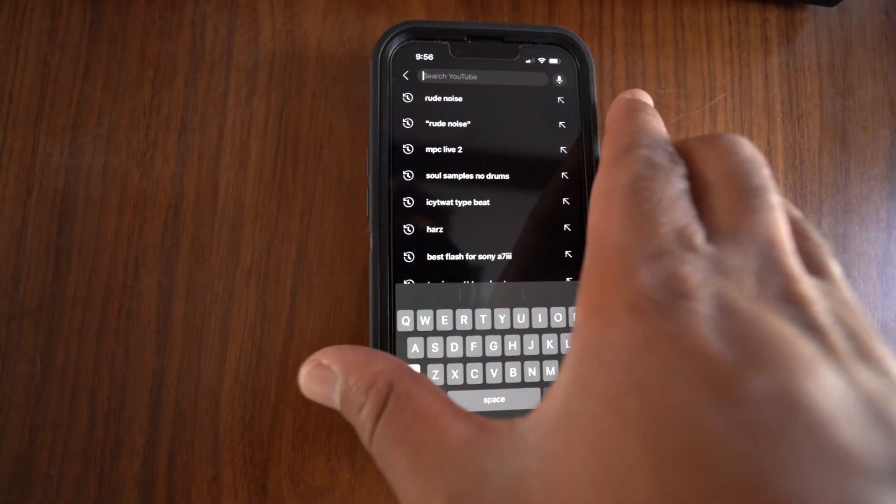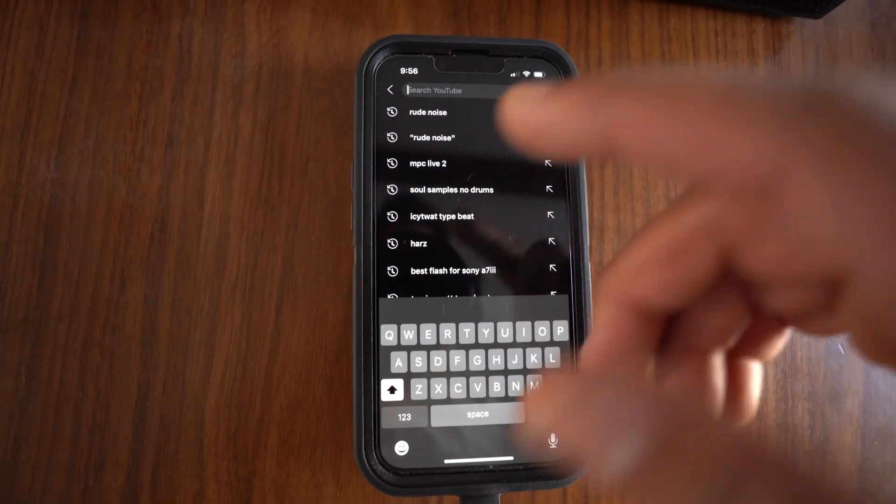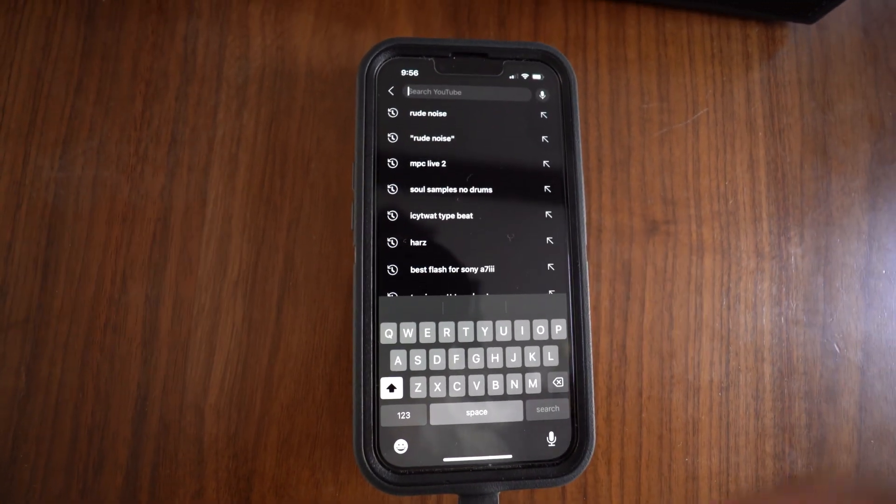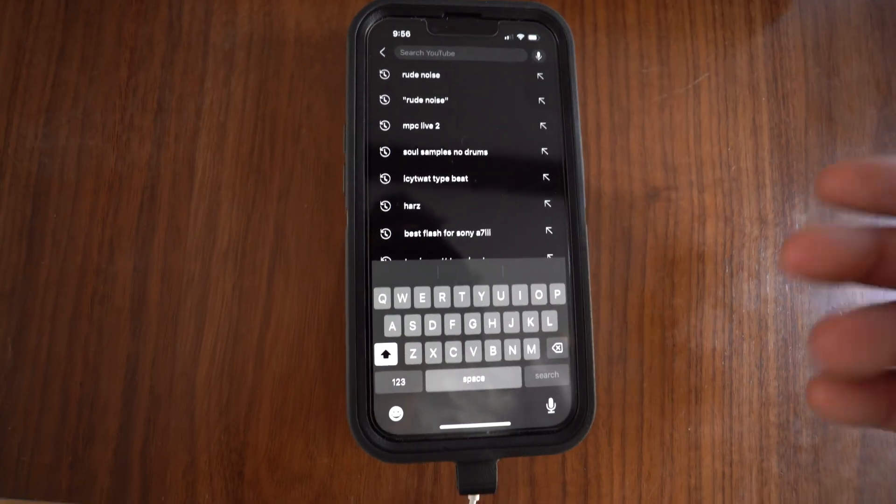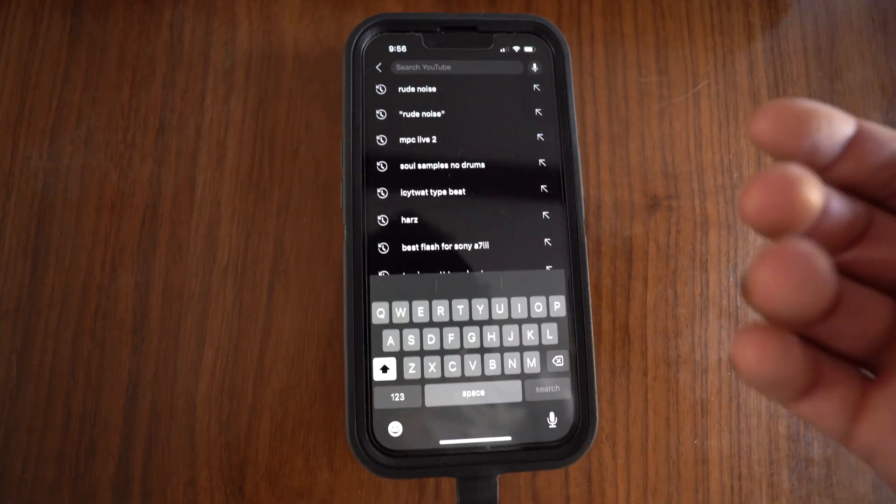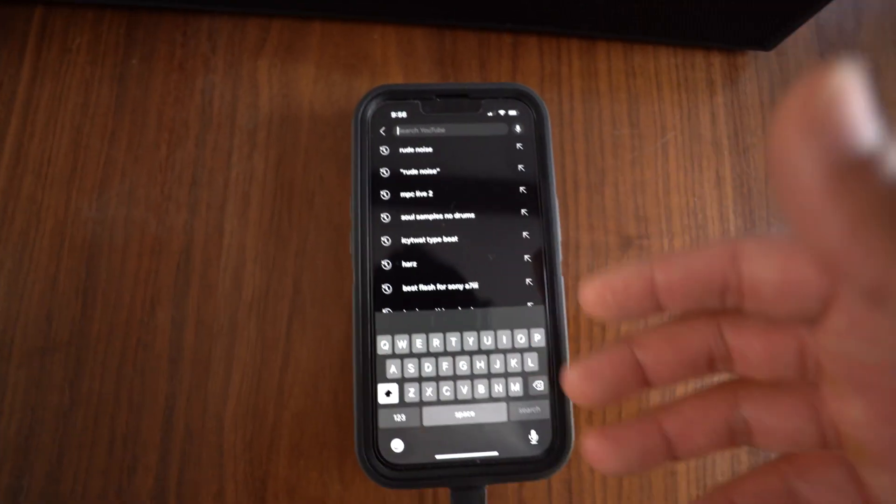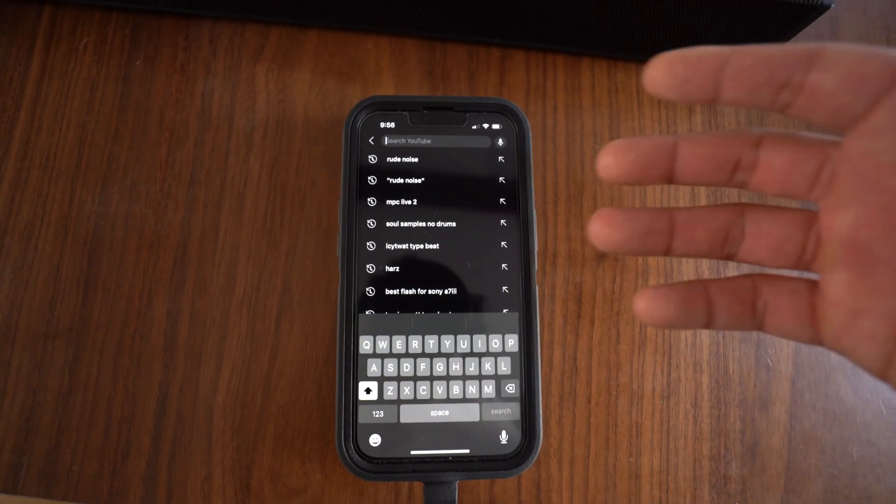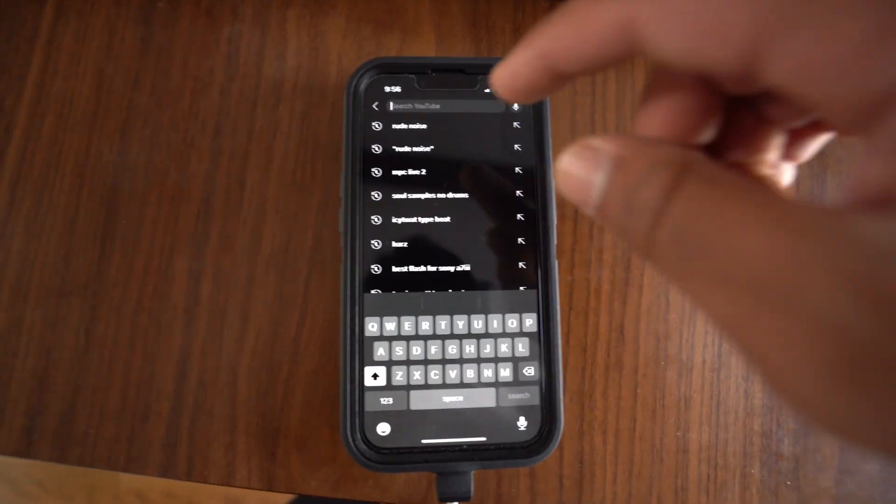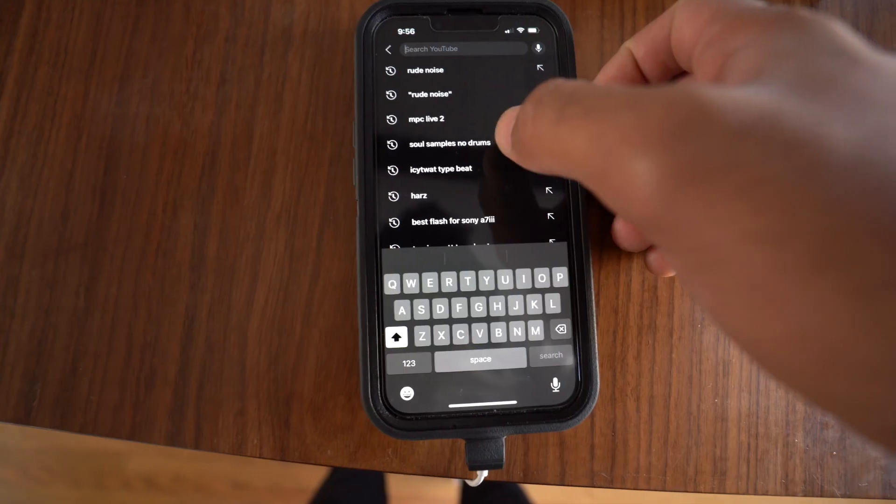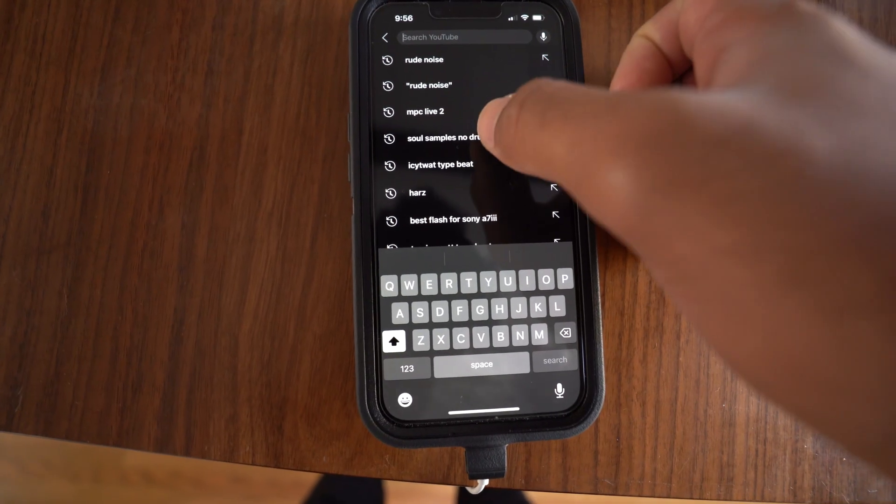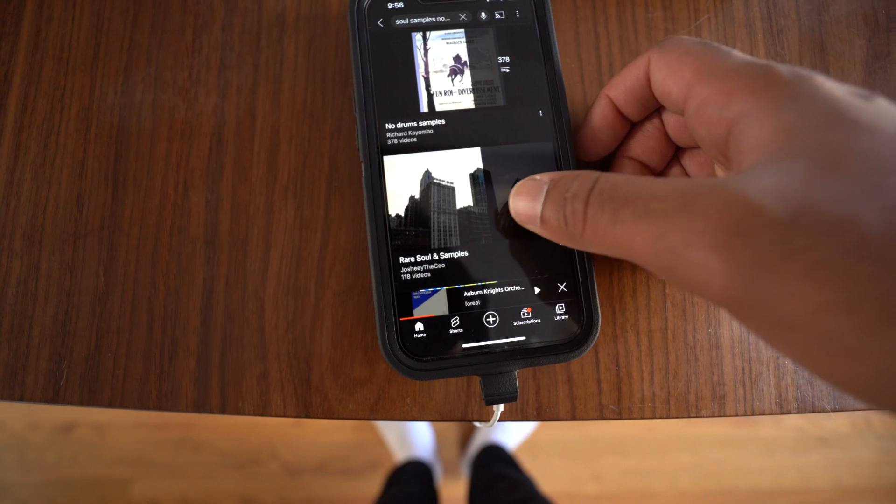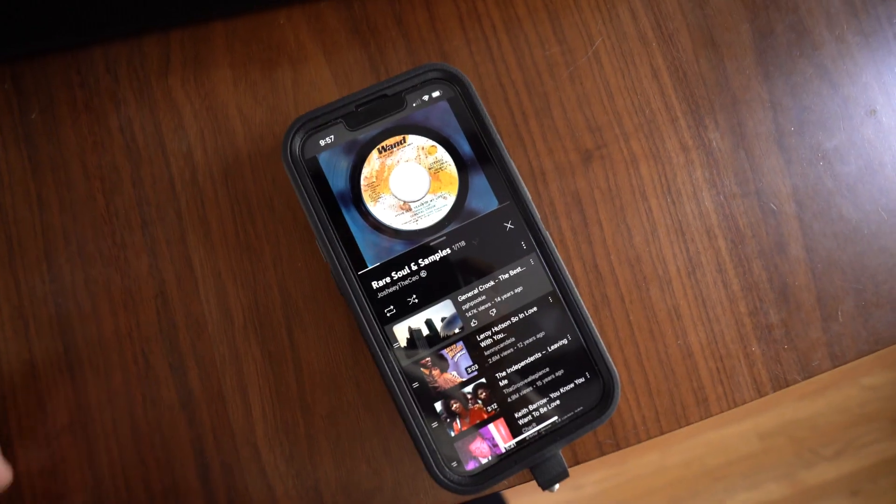So now we're going to find the sample. You can use Spotify, you can use Apple Music. I personally like using YouTube. You can look up soul samples. Honestly, anything that you're trying to sample, just search it in. So I'm going to do soul samples, no drums. I'm just going to choose this playlist right here.